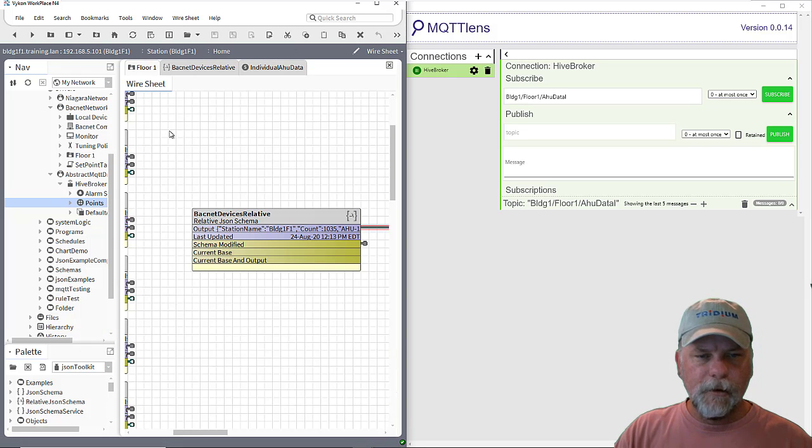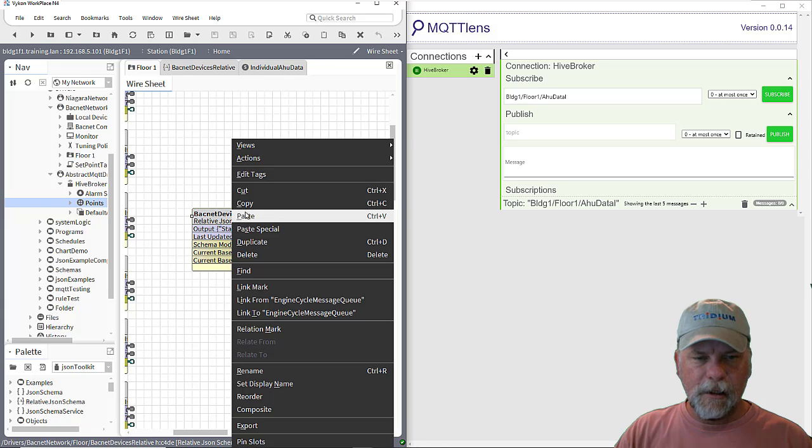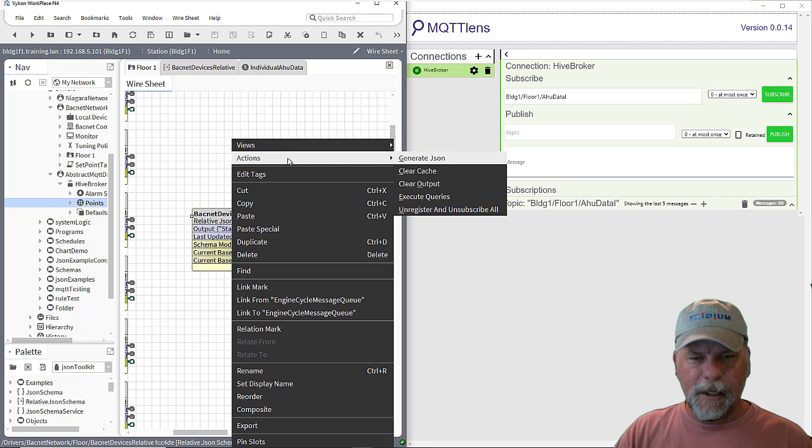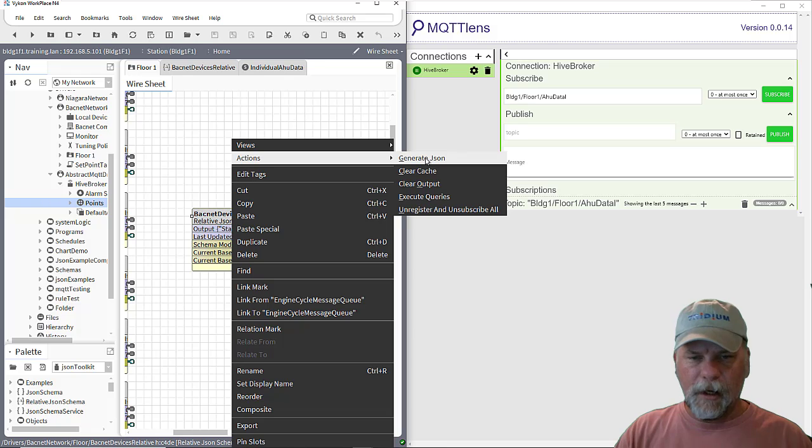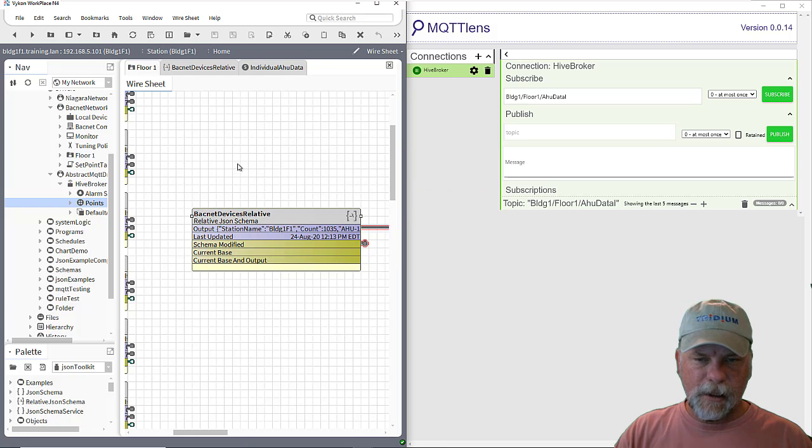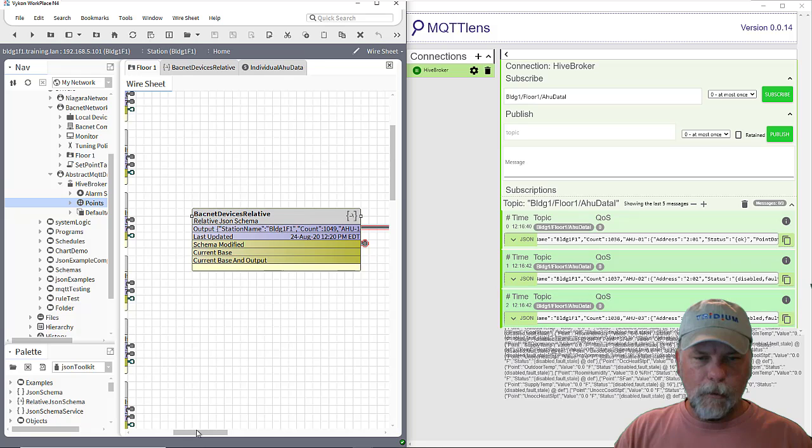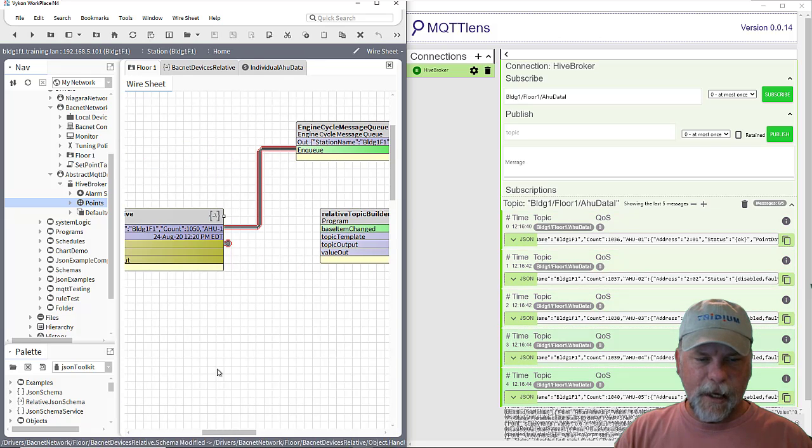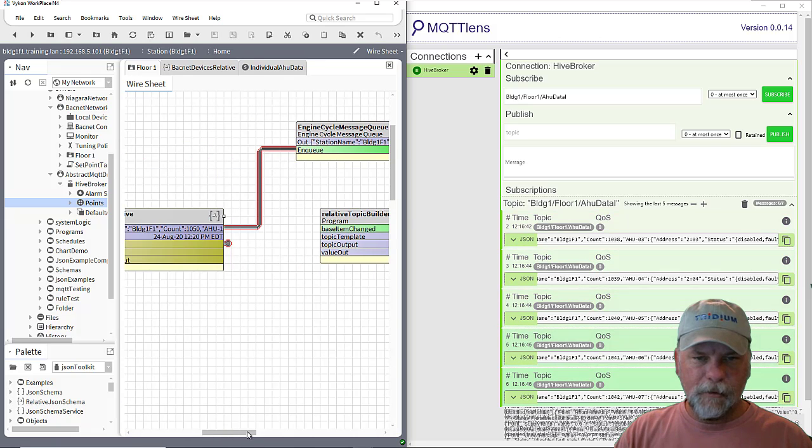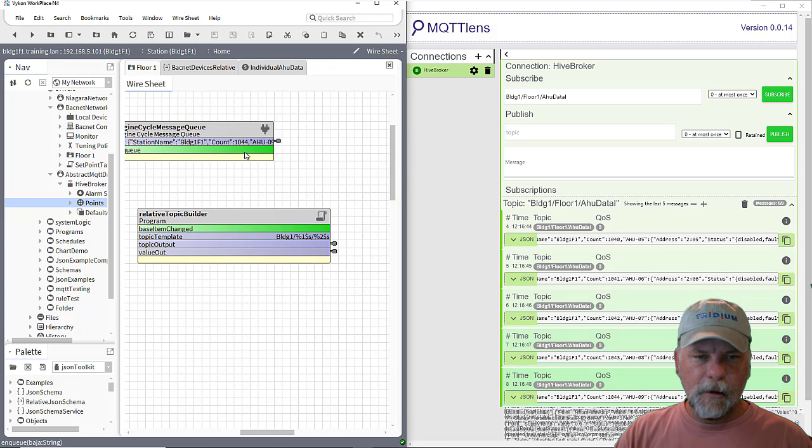And so what I want to do is generate this JSON again, which will pass things into the queue and cause the queue to fire. So we'll just generate the JSON. And it's kind of hard to probably see it happening quick enough here.